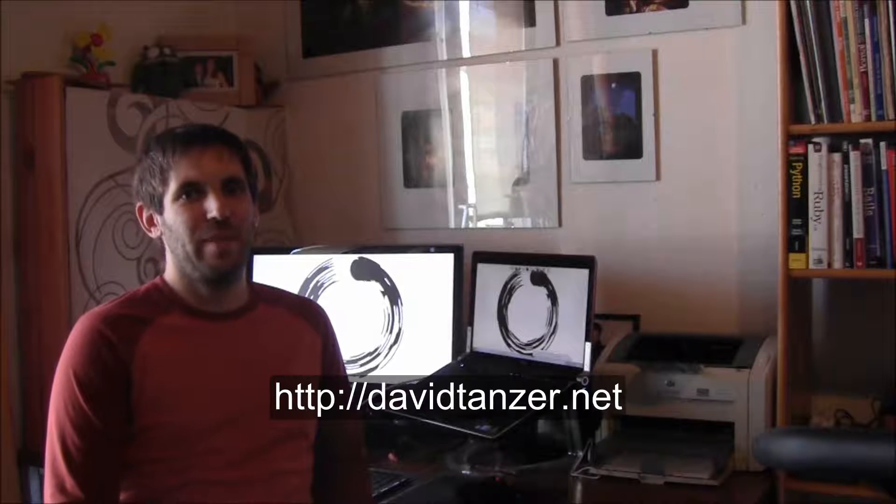Hello, welcome to this screencast about Apache Wicket. Today I will show you the basics of Wicket: pages, components, and models. My name is David, I work as a consultant and trainer, and you can find out more about me and read my blog at davidtanzer.net.